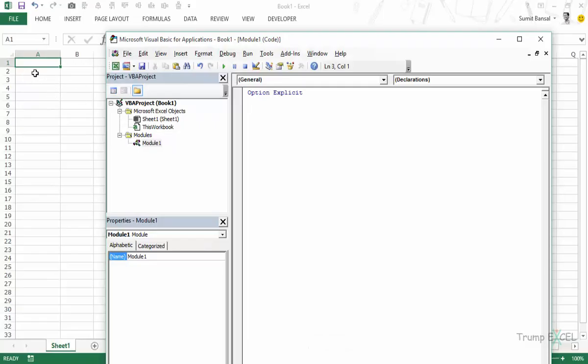Here I have a blank workbook and I have the VBA editor open. Here I have also inserted module 1 where I would write the code.